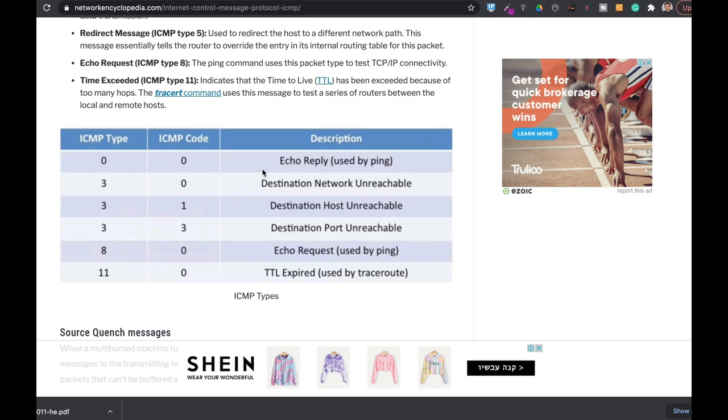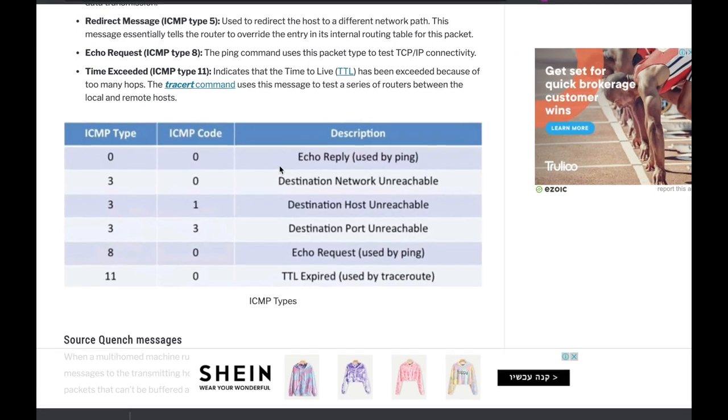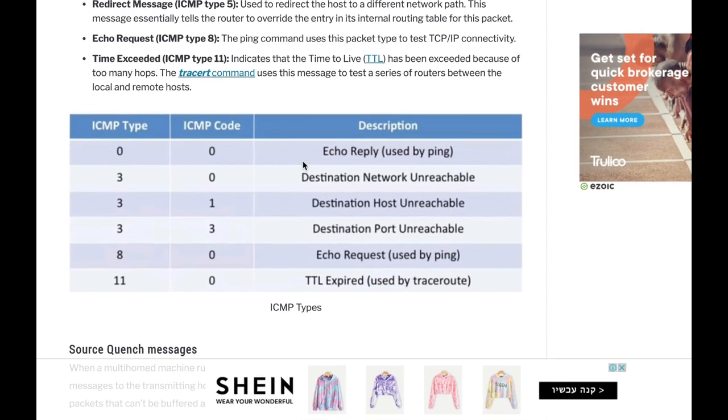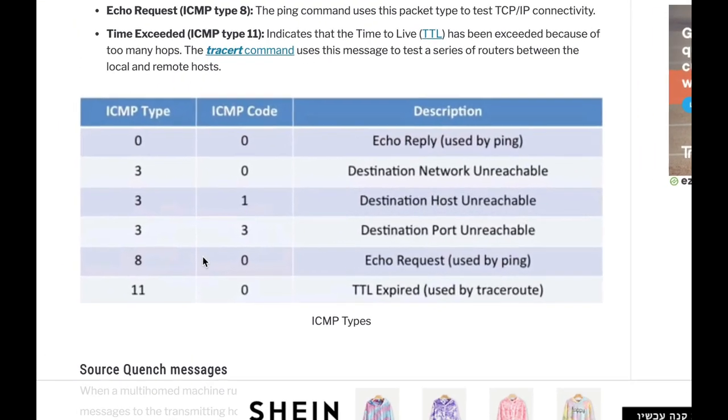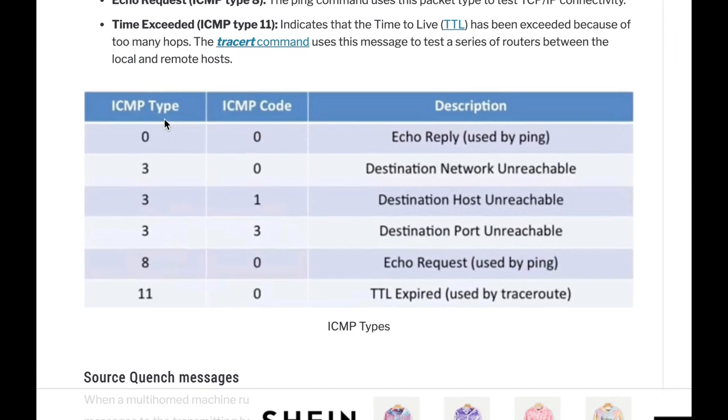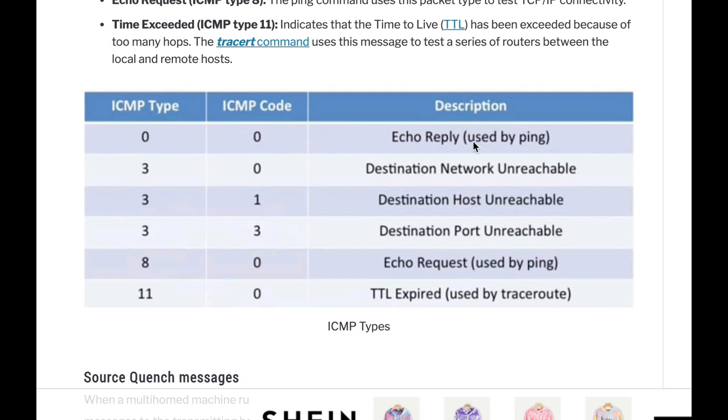When we use ping, we actually use different types of ICMP packets. The very first one is type 8, which is the echo request. That's when we send our ping towards any destination. The second thing that comes back is of type 0, which is the echo reply.